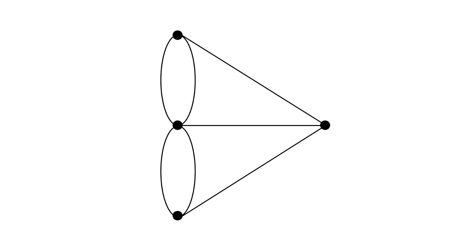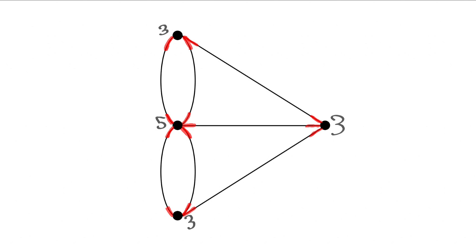However, the Bridge of Konigsberg problem doesn't meet that criteria. It has landmasses, or vertices, touching odd amounts of edges.